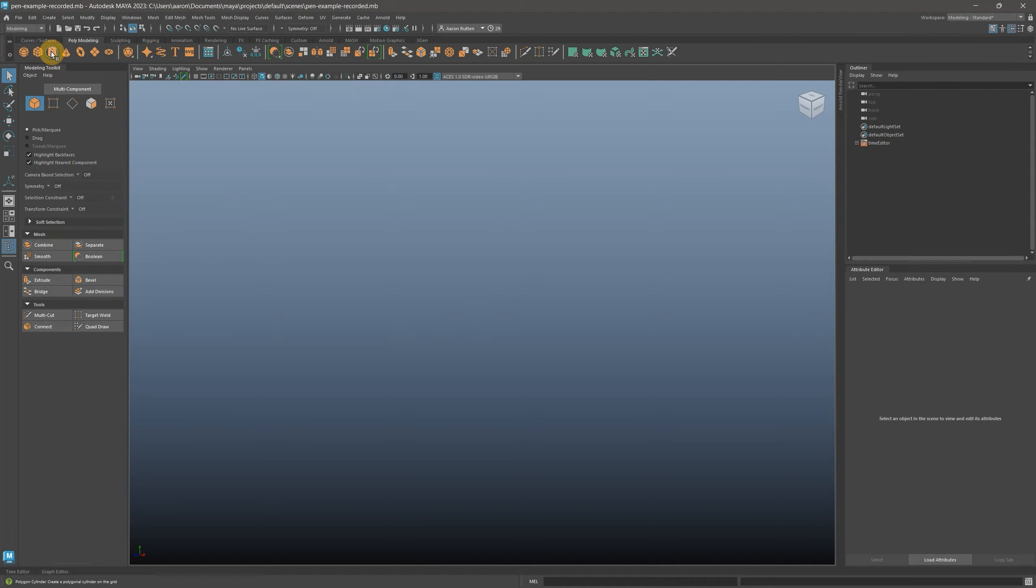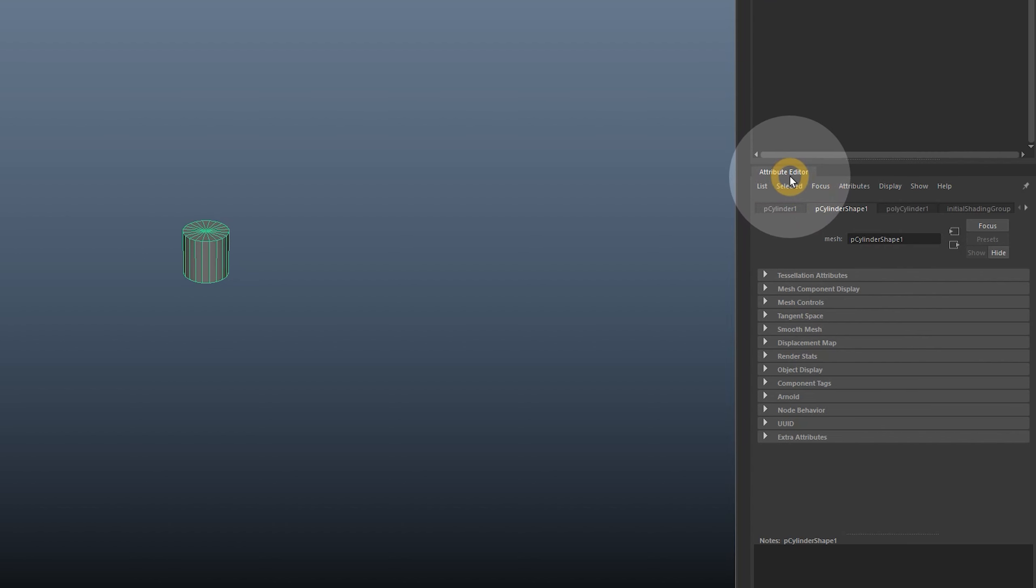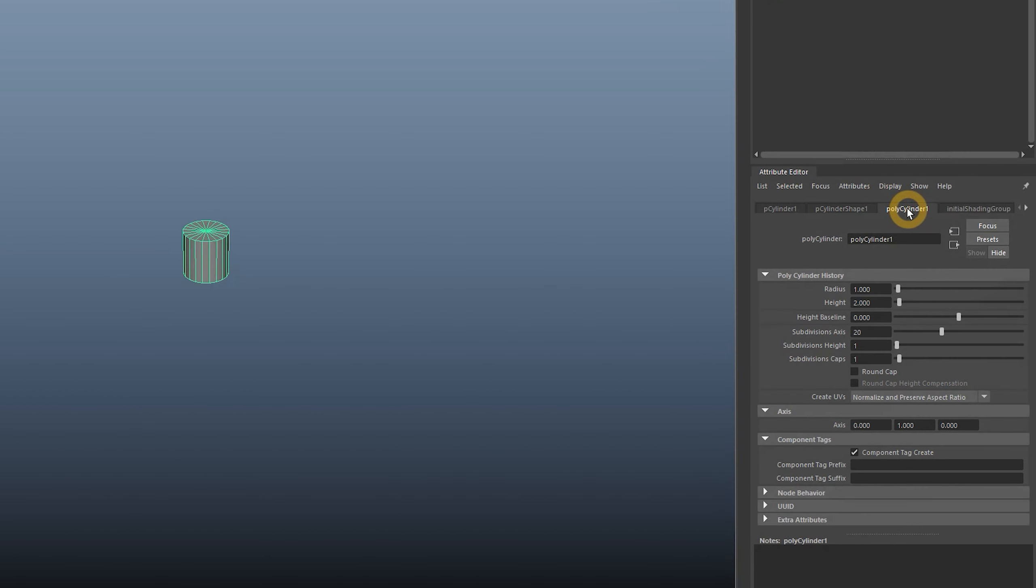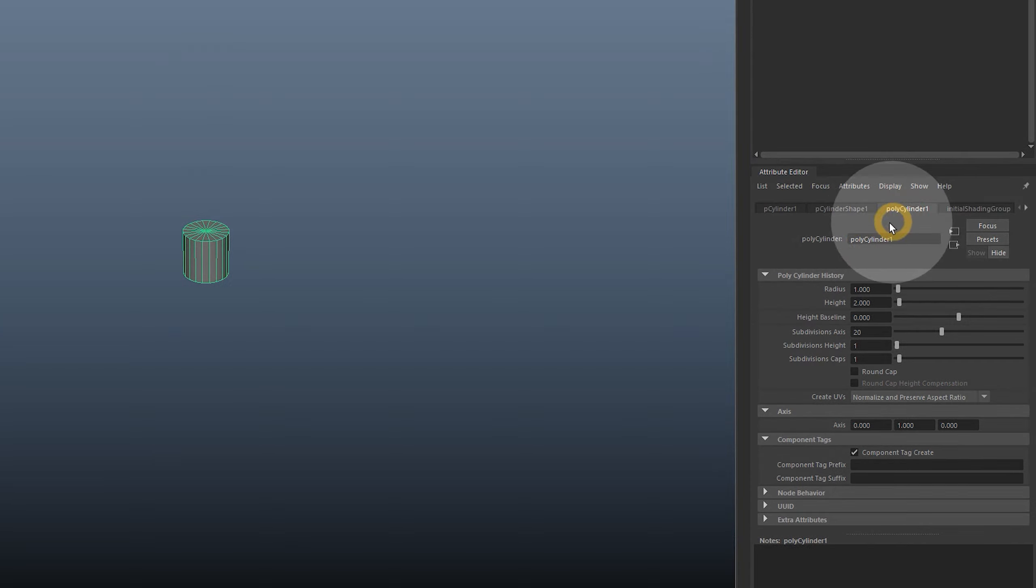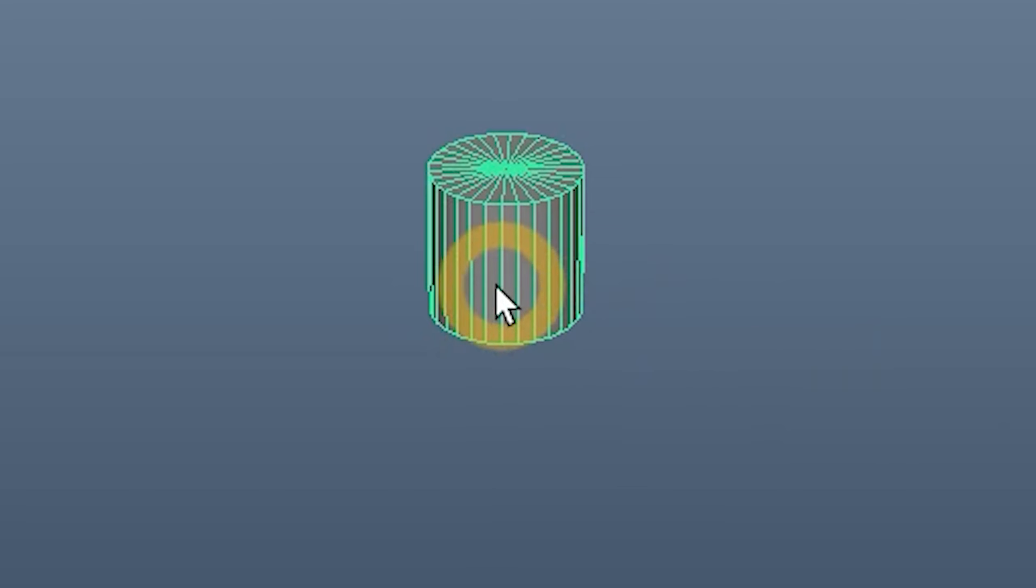Click on the cylinder to add it to the scene. In the Attribute Editor, locate the Polycylinder tab and look under History for Subdivisions Axis. Increase that to 30 to make the cylinder form smoother.